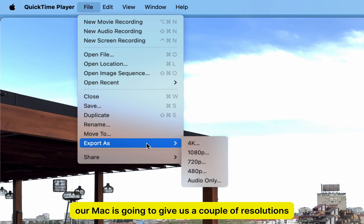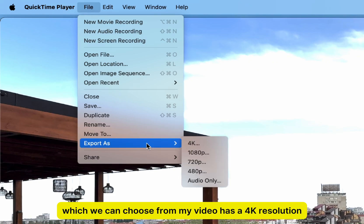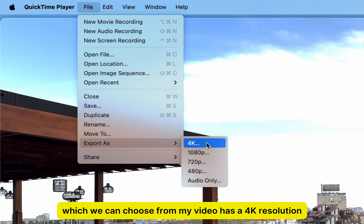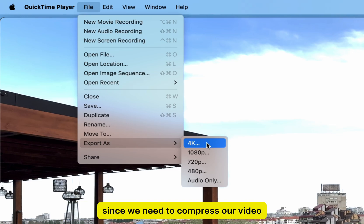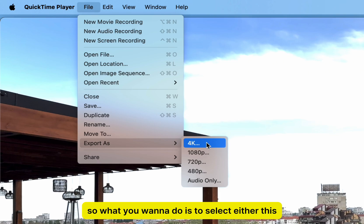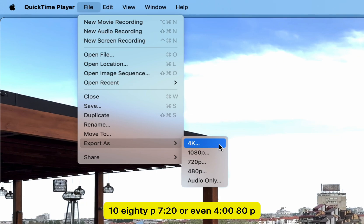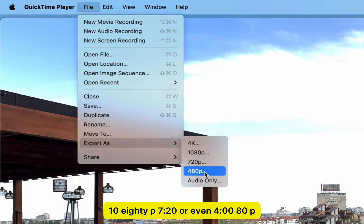Here it is, and your Mac is going to give you a couple of resolutions to choose from. My video has a 4K resolution, but we don't want that since we need to compress our video. So what you want to do is select either 1080p, 720p, or even 480p.